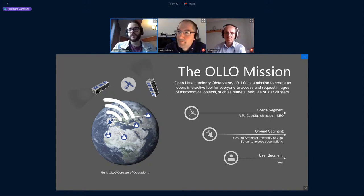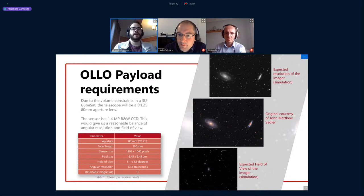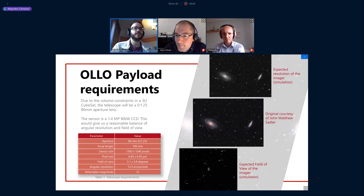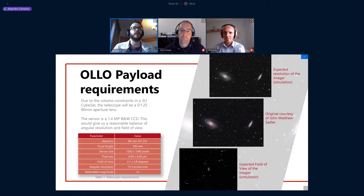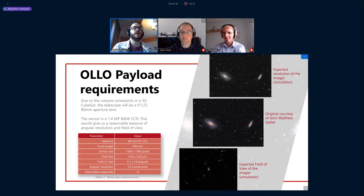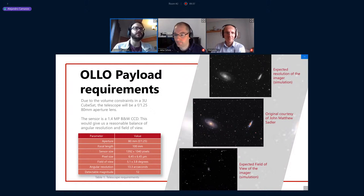For the payload, due to CubeSat standard constraints, the maximum aperture we can fit is 80 millimeters. The maximum telescope size will be 1.5U, allowing a focal length of around 100 millimeters. For the sensor, we will use a black-and-white CCD of 1.4 megapixels, giving a reasonable balance of angular resolution, field of view, and image file size.